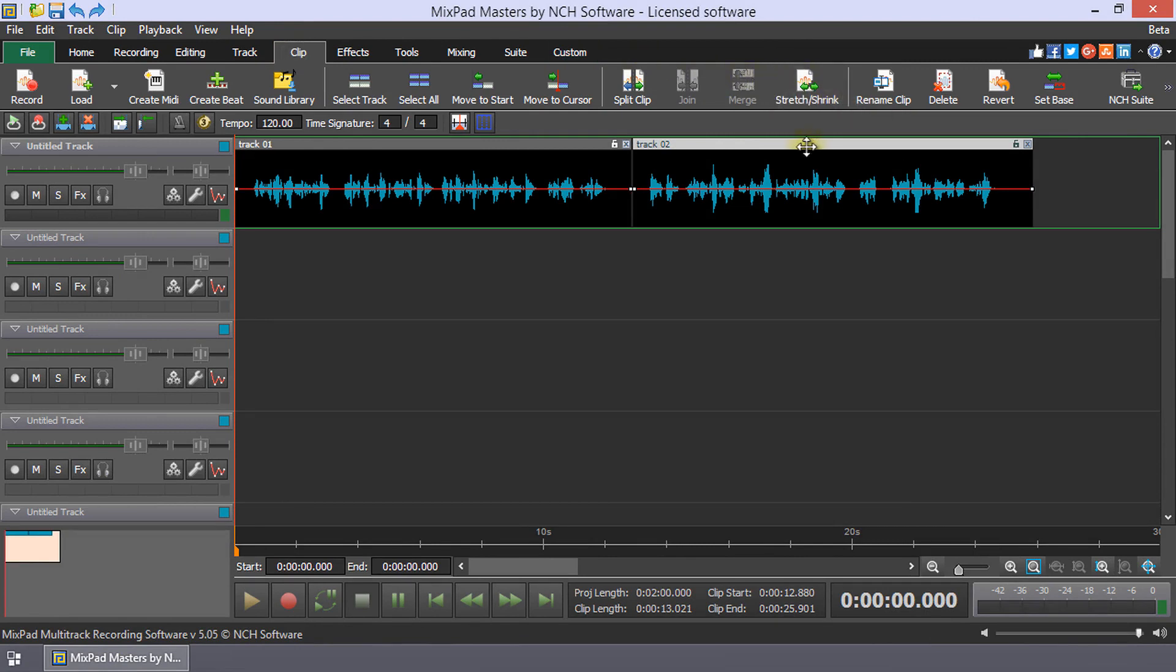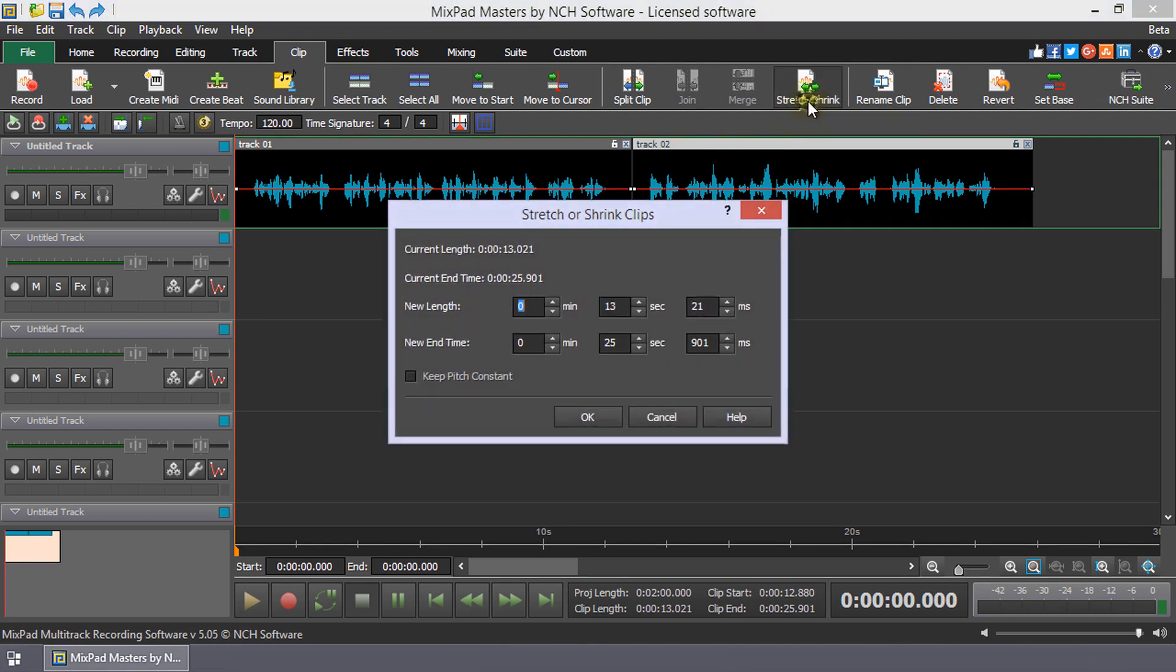Select the clip that you want to change the speed of by clicking on its title. Then, click the Stretch or Shrink button. The dialog displays the current length and end time of the clip.